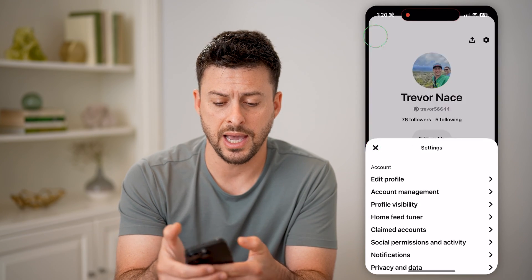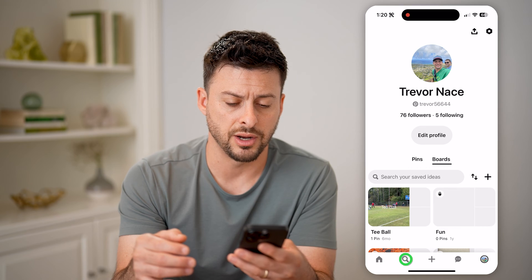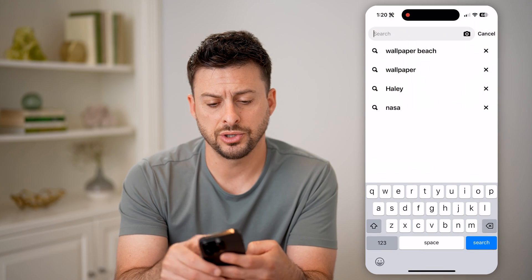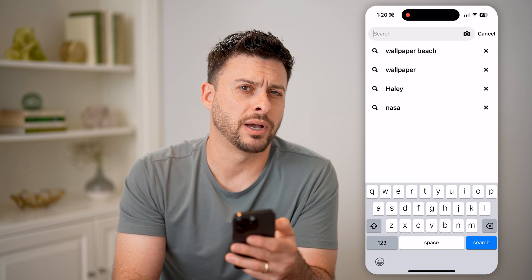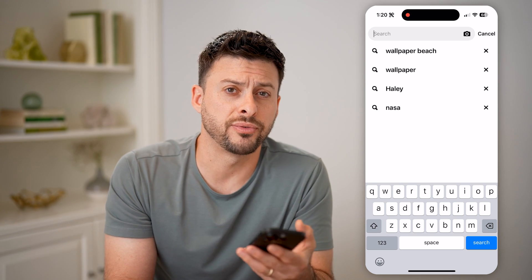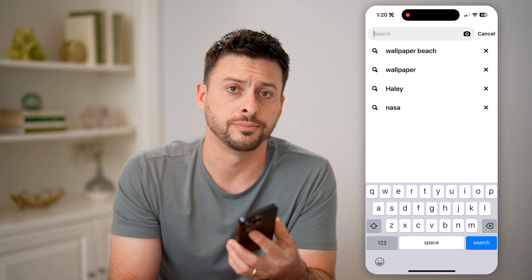If I go back out of here and tap on the search icon at the bottom left, I can tap on search and it will show me any of my search history as well — if I've searched for specific pins, videos, or photos. I hope this helps. If it did, hit the subscribe button down below. It really helps me out, and I'll catch you on the next one.